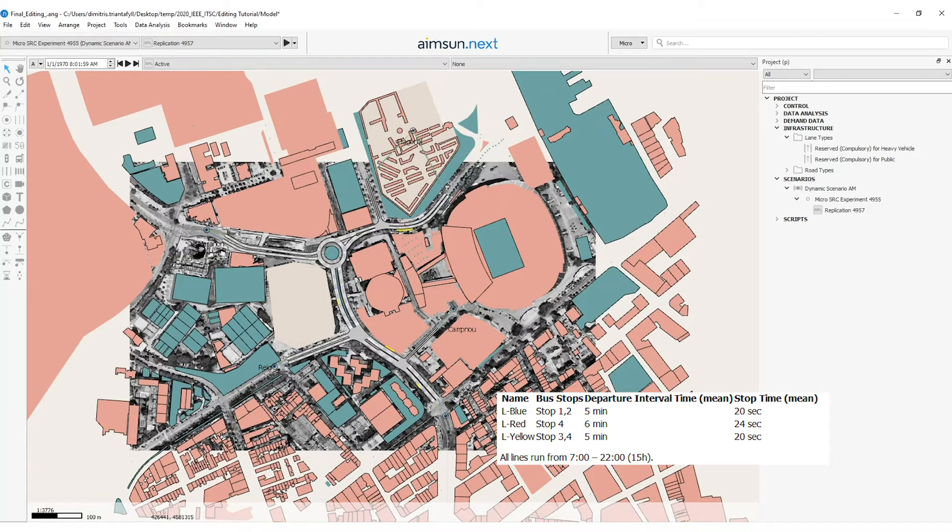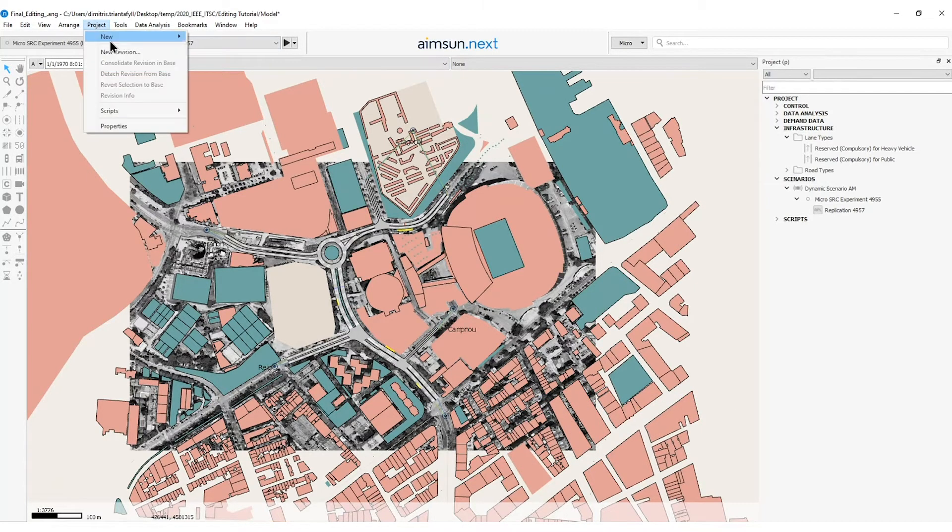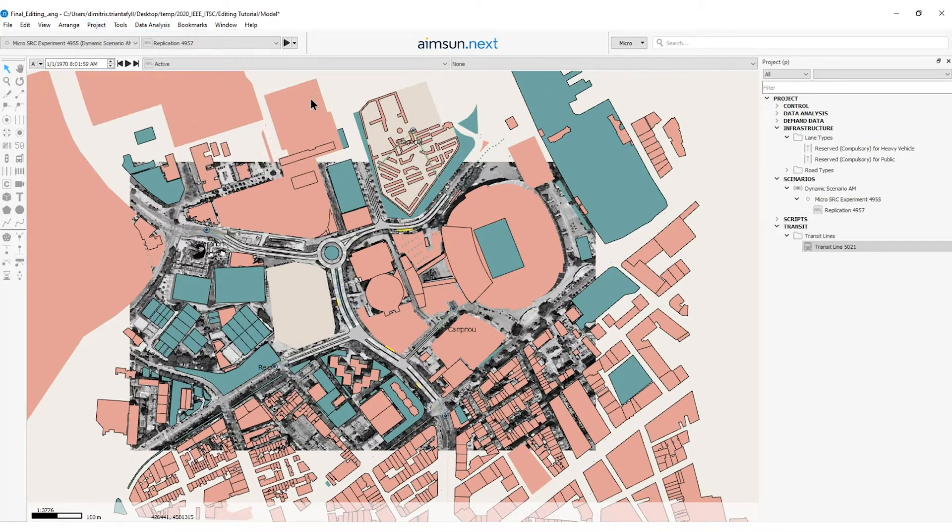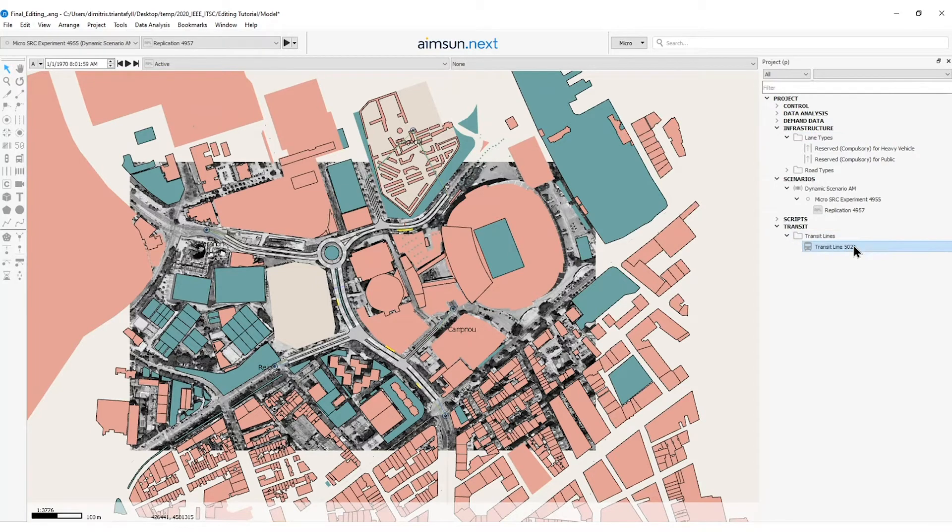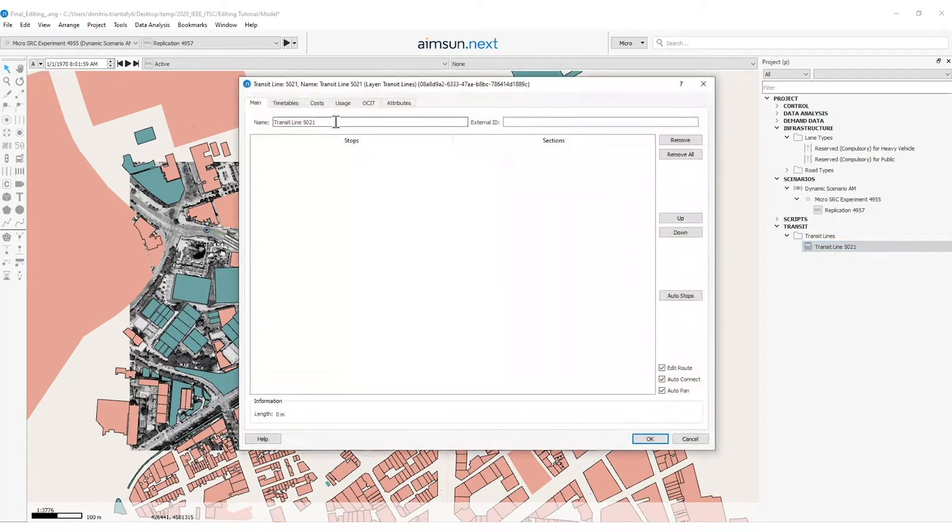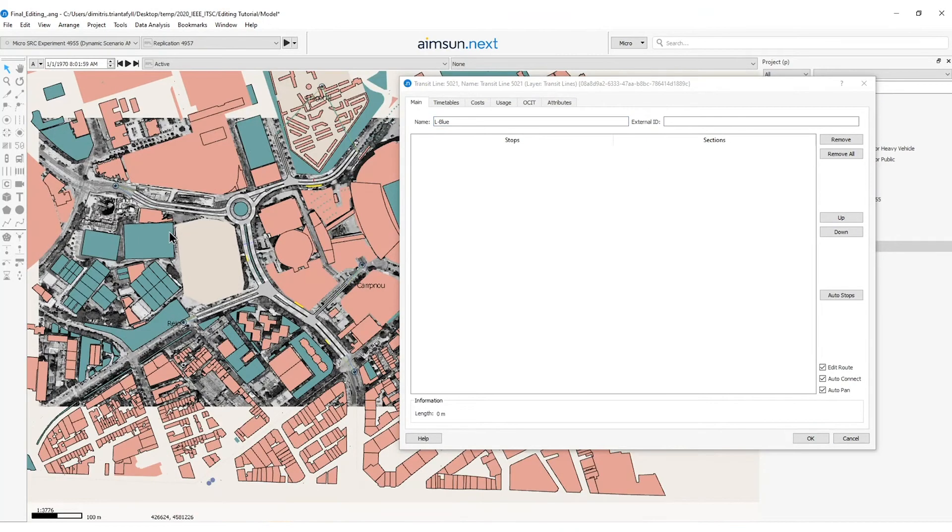The departure will be five minutes and the stop time will be 20 seconds. To create a line I will go to the project on the menu bar, new transit, transit line. Then I will see that on the project window transit lines folder is created with the transit line object. Here I can double click on it, I will change the name of this transit line to L blue and then I will add the sections of this line.